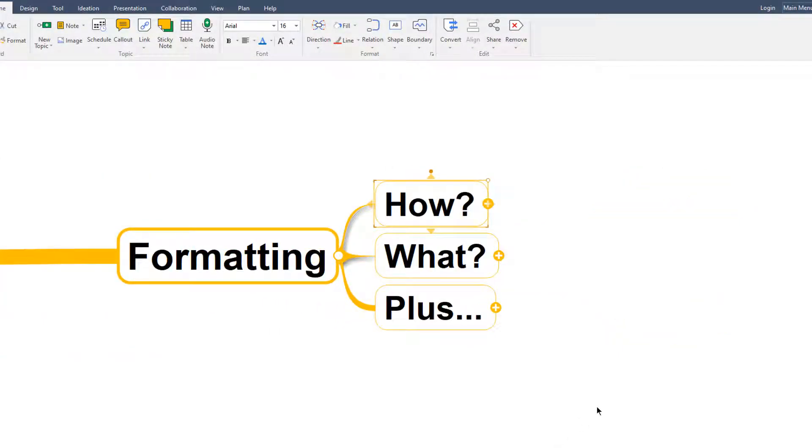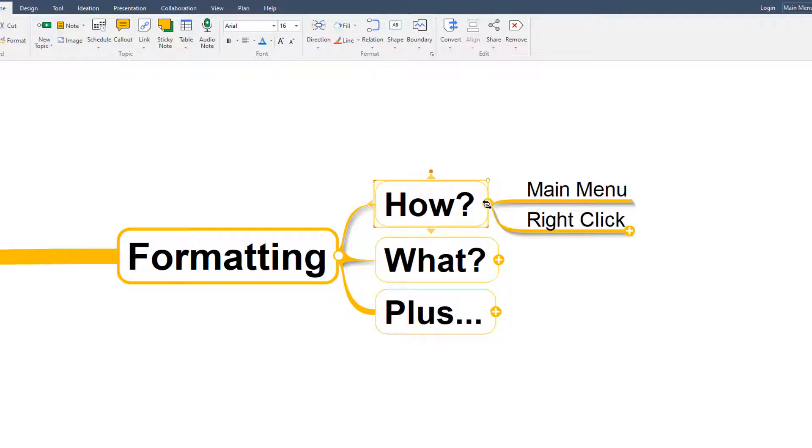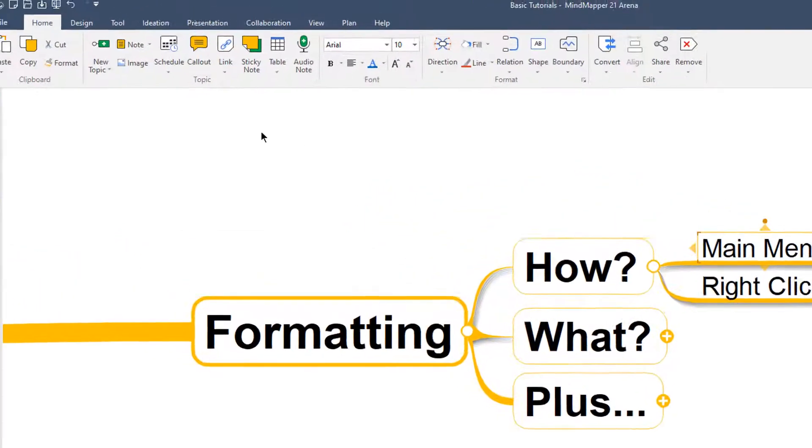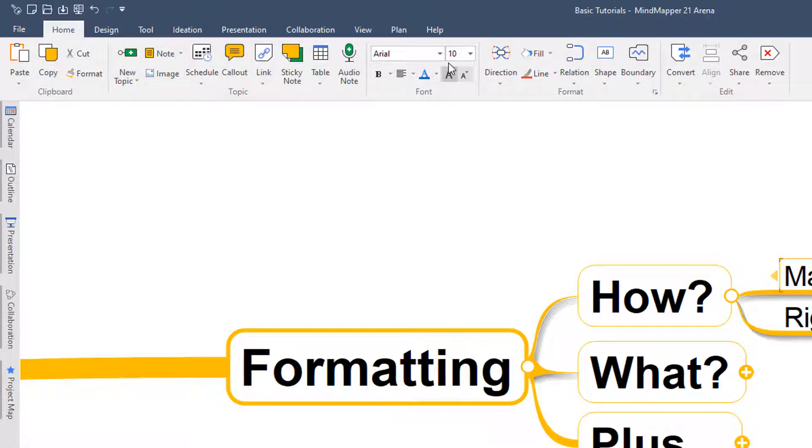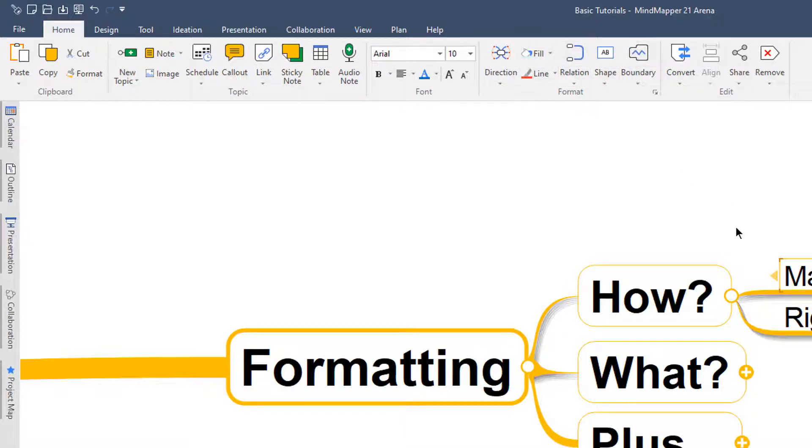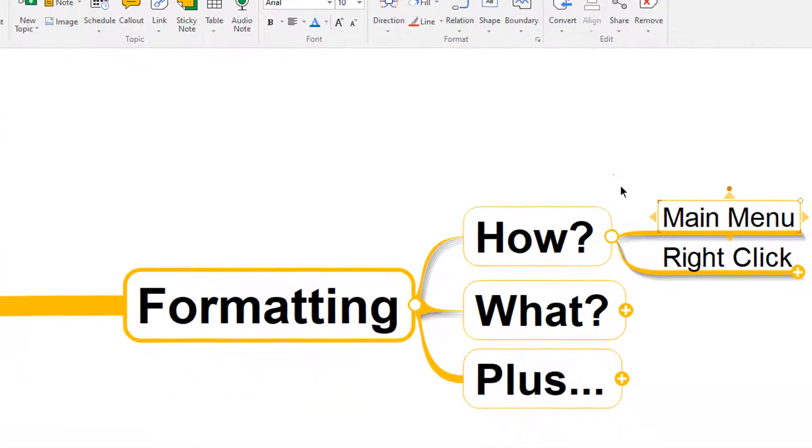When it comes to formatting the topics in MindMapper, we've got a number of different ways to bring up our options. The first and perhaps most obvious is up here in the main menu. You see we're in the Home section here at the main menu. And if I slide along, you've got lots of options here for font formatting and then formatting the topic and other things itself. And we'll use all of those in just a moment.